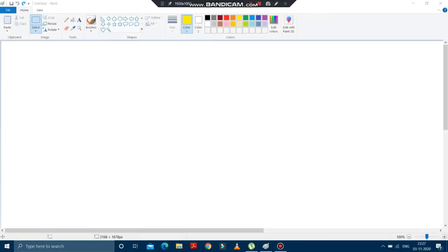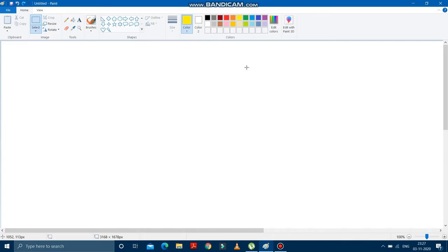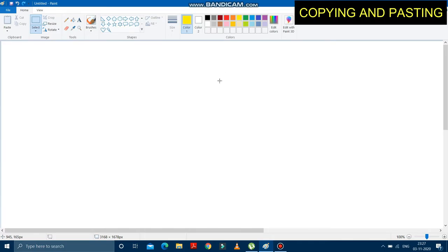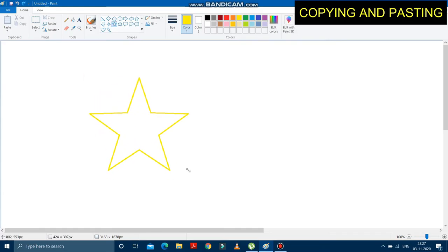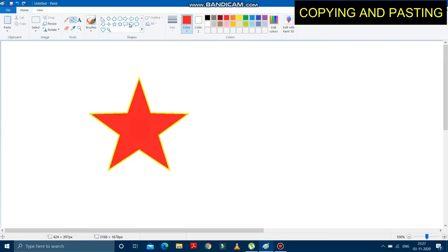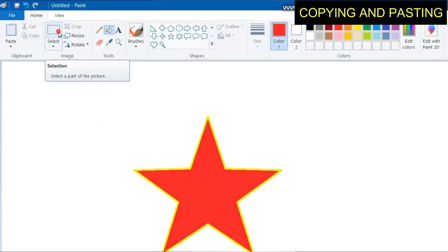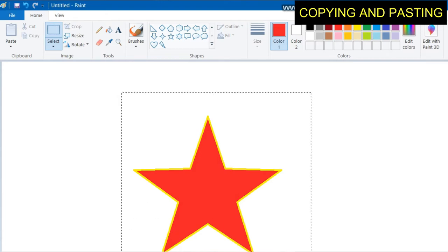Hello children, hope you all are well. Today in this video we are going to learn how to copy any object on the drawing area. I am going to draw a shape on the drawing area and fill some color inside the shape. Now if we have to copy this drawing, first of all we have to select it — the drawing is selected.